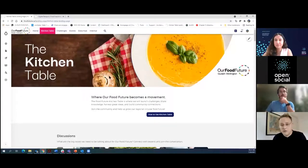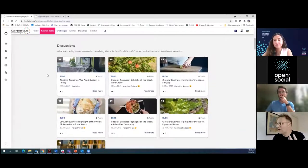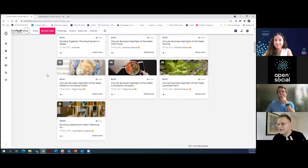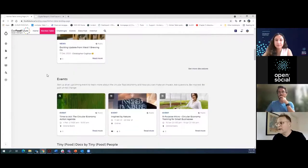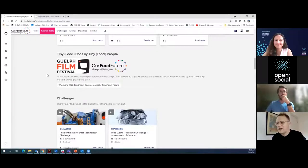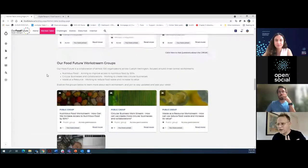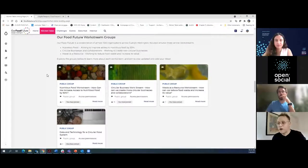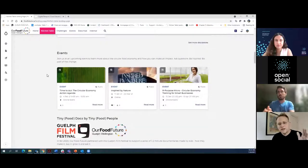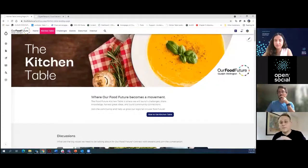We started with a platform we called the Kitchen Table — a social media type approach. We have discussions and blogs about different circular businesses that we're incubating, we talk about events, and we had a documentary series that kids made documentaries for which we posted and promoted through this platform. There are also groups where people inside the project can provide updates to folks in the broader community, really trying to hedge between an internal group and a broader communications vessel.